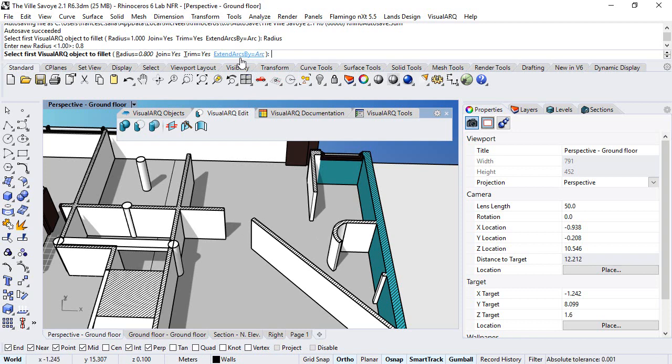In addition, there are some options, extend arcs by, that only apply for objects that are created from arc paths.